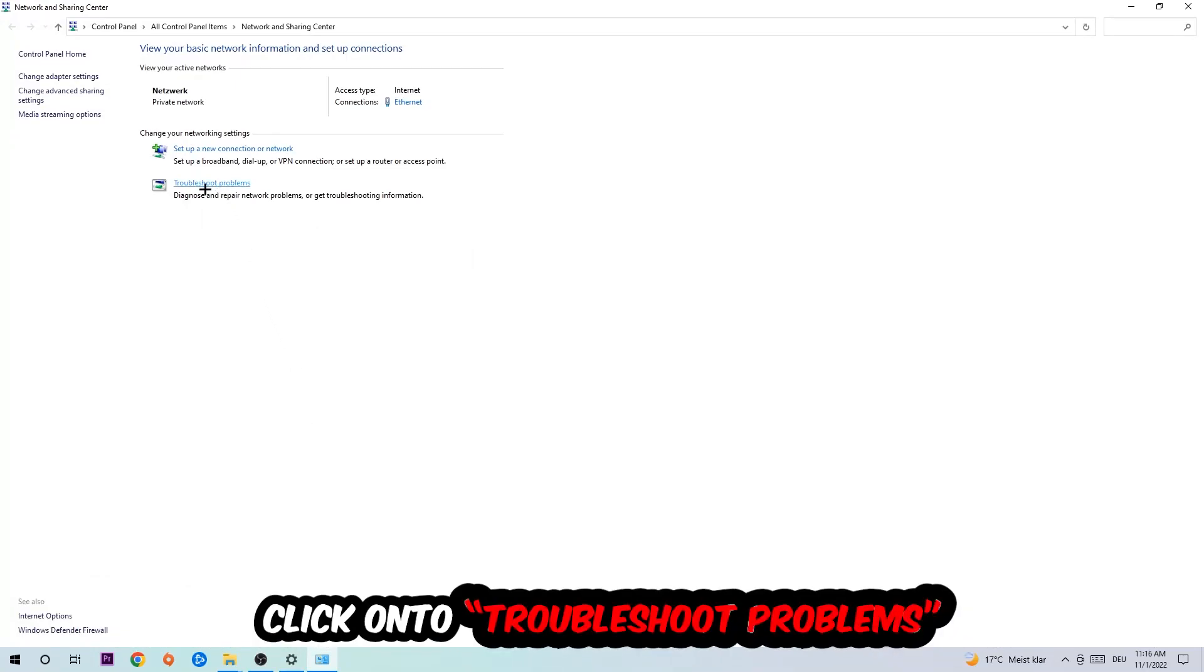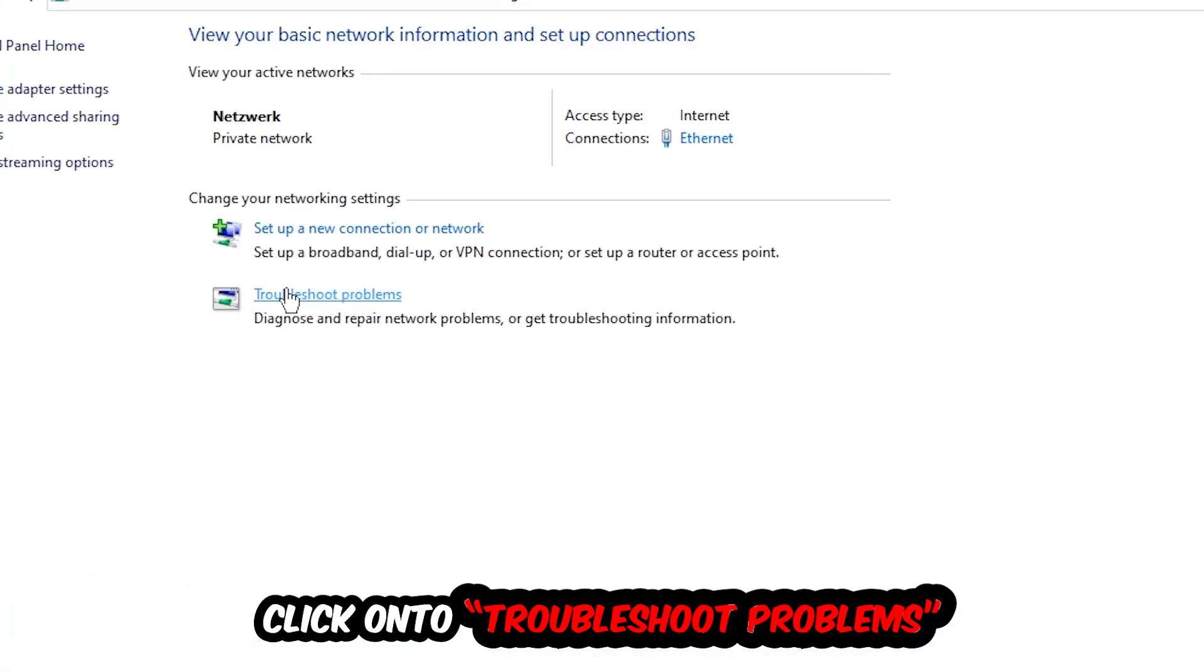As you can see, there is this tab called Troubleshoot Problems. You're going to click on that and it will use Windows to find any kind of issue you currently have.